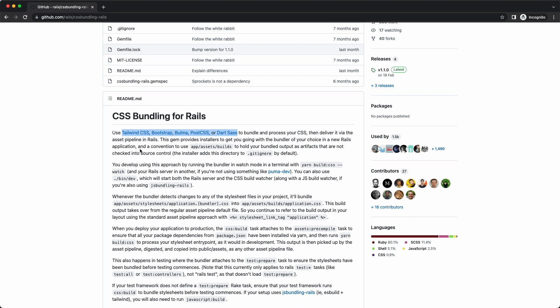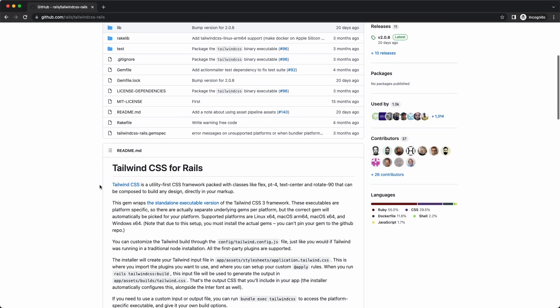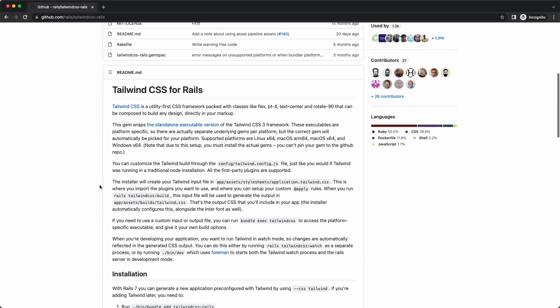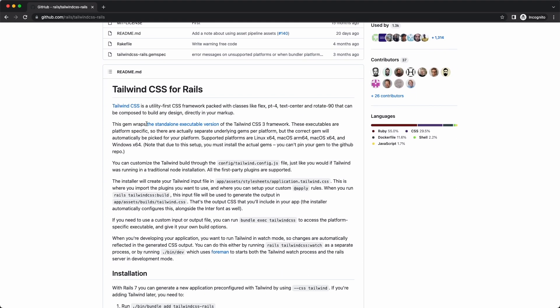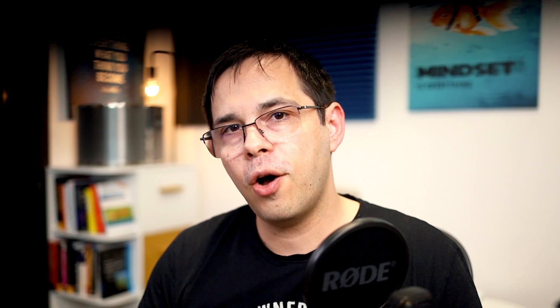The CSS bundling Rails gem uses Node.js to do the CSS bundling and the tailwind CSS Rails gem uses the standalone executable that Tailwind CSS provides to do the CSS bundling. So I hope this gave you a better understanding of how import maps work with Rails 7. Bye!